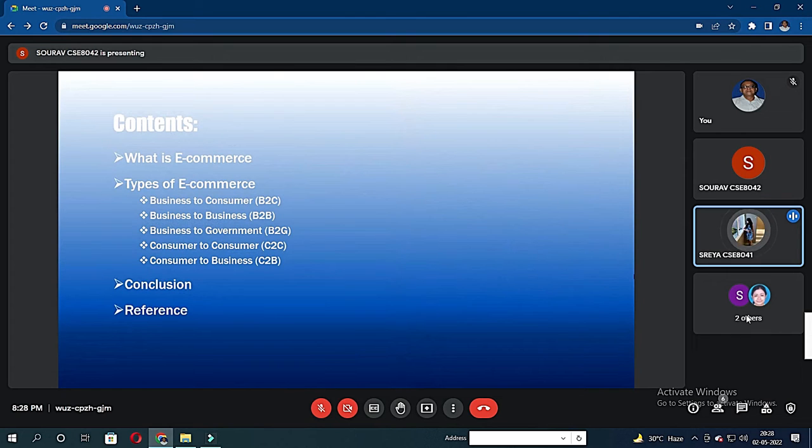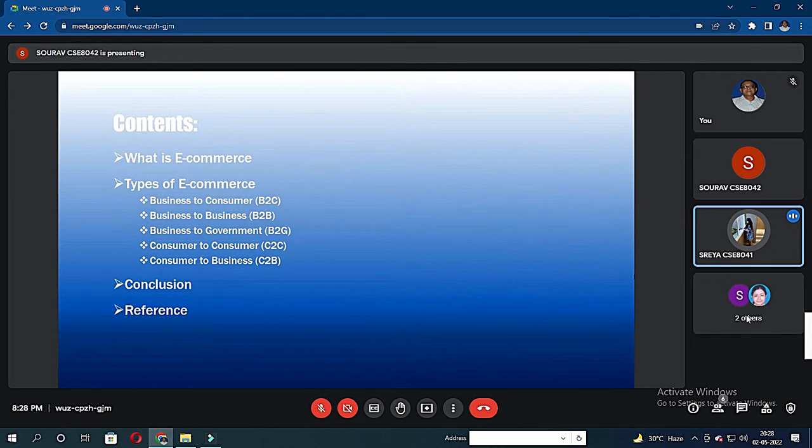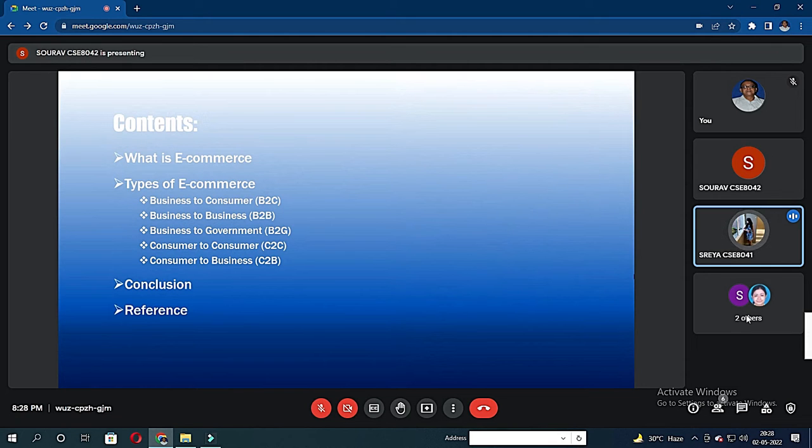This is the general outline starting with the definition of e-commerce, followed by the types of e-commerce, which is five in general, then the conclusion and references.